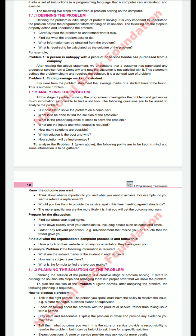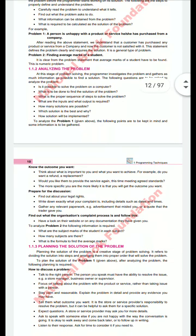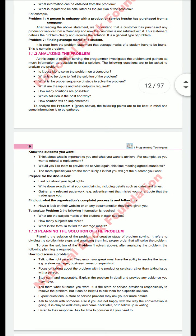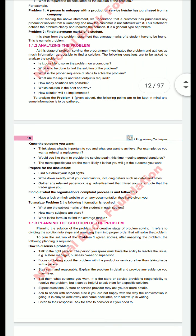For example, suppose a person is unhappy with a product or service they purchased from a company. Whenever you buy or purchase some product and you are unhappy with it, you go to the company and tell them what the actual problem is. Another example is finding the average marks of students. There are two examples: one is the unhappy customer, and the second is finding the average marks of the students.